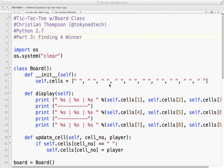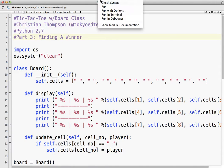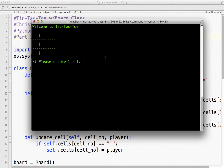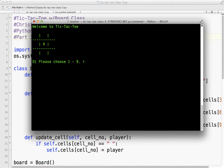Okay, welcome to part three of our tic-tac-toe program using a board class. Let's see what we've got so far. Okay, so we've got a board. I'm player X, I can enter a number.